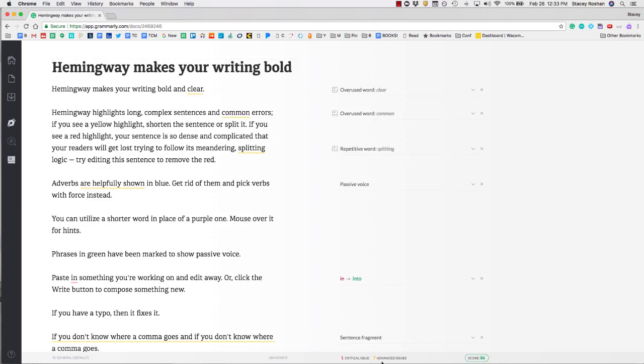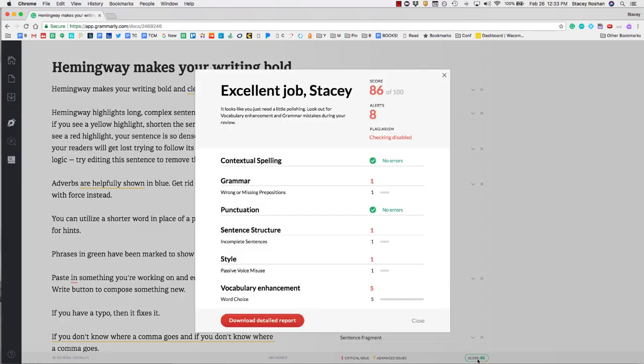As long as you're signed into your account, you should be able to use all the advanced features. You'll see some advanced issues and you'll also get a scorecard down here.